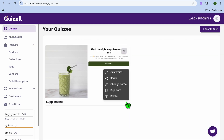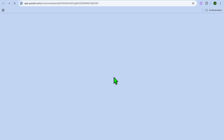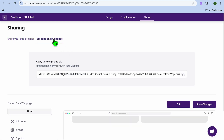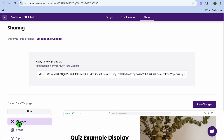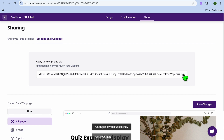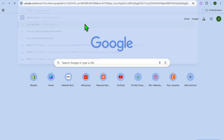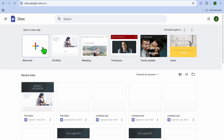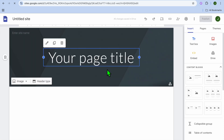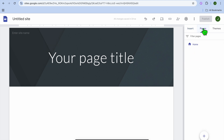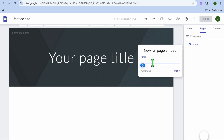To access and share your quiz, tap on quizzes in the top left hand corner, then tap the three dots, then tap on share. You'll be redirected to the share page where you can tap on embed on a web page, select full page, then tap on save changes and copy the link. For example, on Google Sites, tap on blank site — this also works on WordPress, Wix, or any other website. Select pages from the top right hand corner, hover over the plus in the bottom right hand corner, and select full page embed.